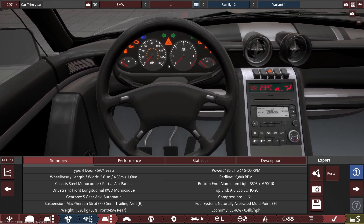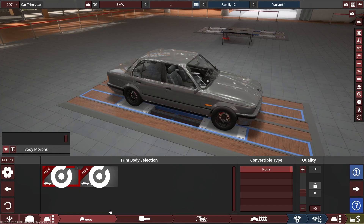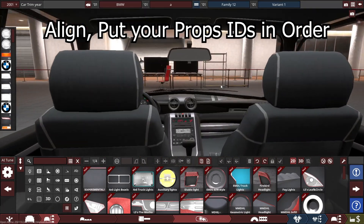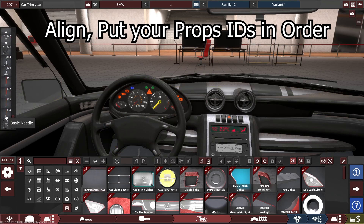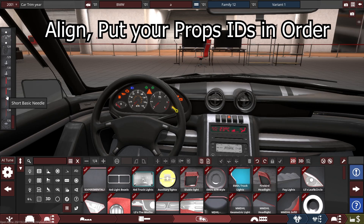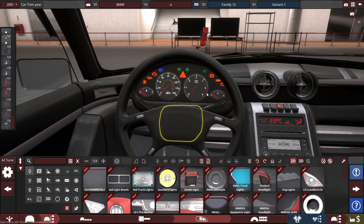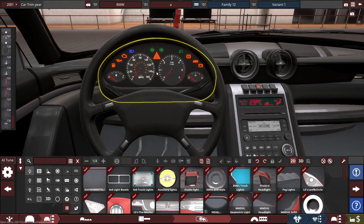To make that work, it's pretty simple, but there is a very important step: you need to make sure to align and sort the props that you will be animating. You need to sort them in order behind each other to make this work. I'll show you an example. I'll be animating the steering wheel, the RPM needle, the speedometer needle, the temperature gauge needle, and the fuel gauge needle.